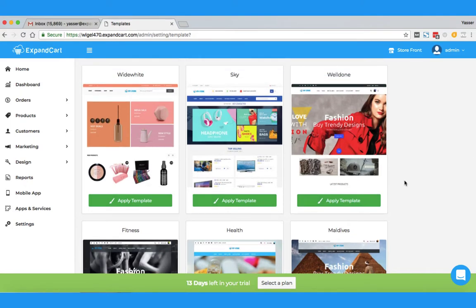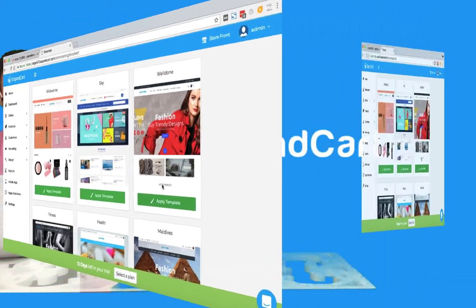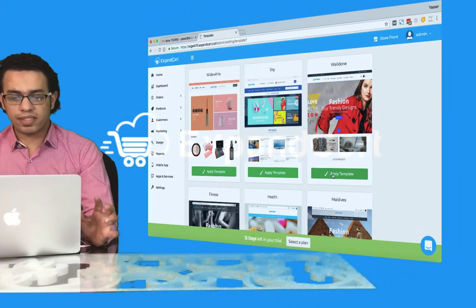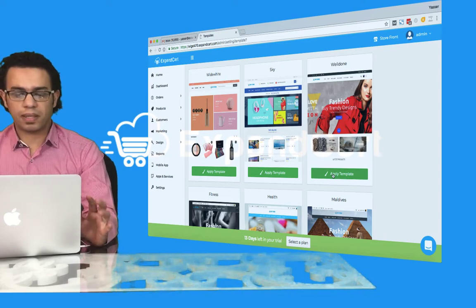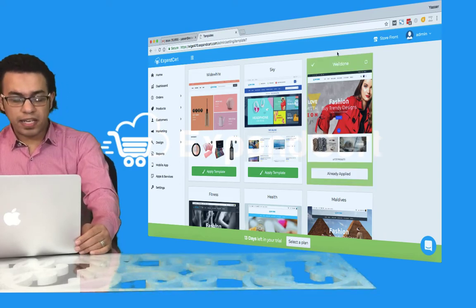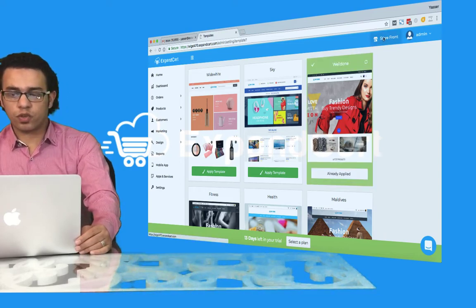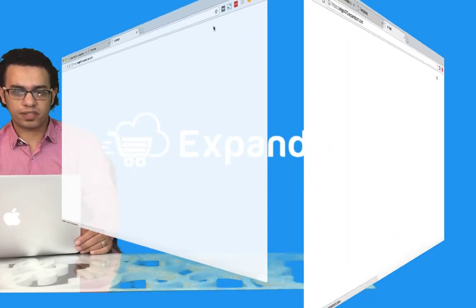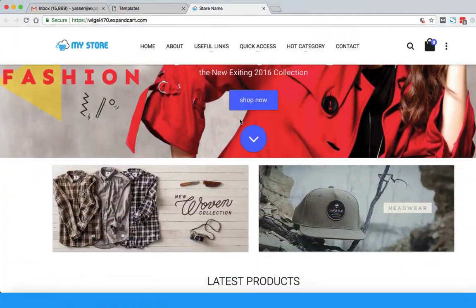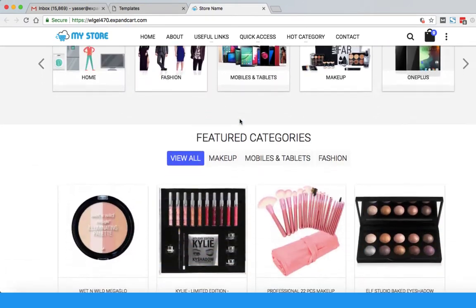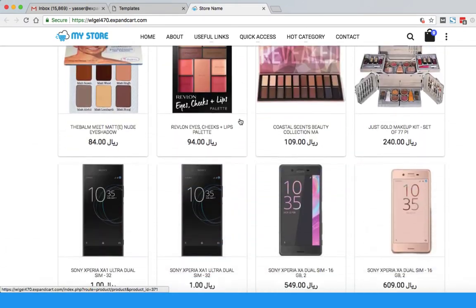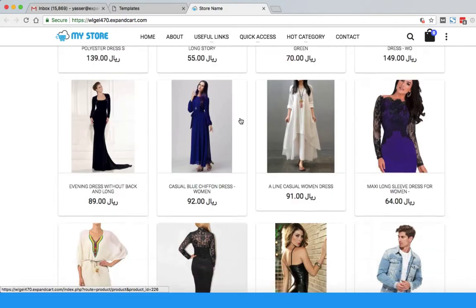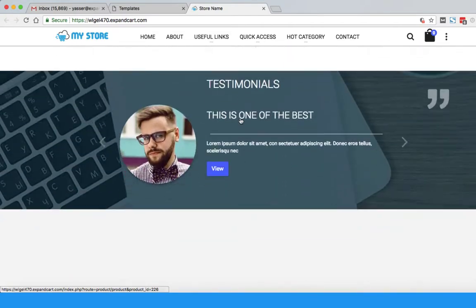I will browse the templates and pick the one that I feel will be the best for my business. Here I have this template called 'Well Done' — it looks very good. I will apply it; it will take just a few seconds. Now I have my new template applied, so I will click on the storefront to check how it looks. Here we go — a very beautiful template that has everything I might think about.